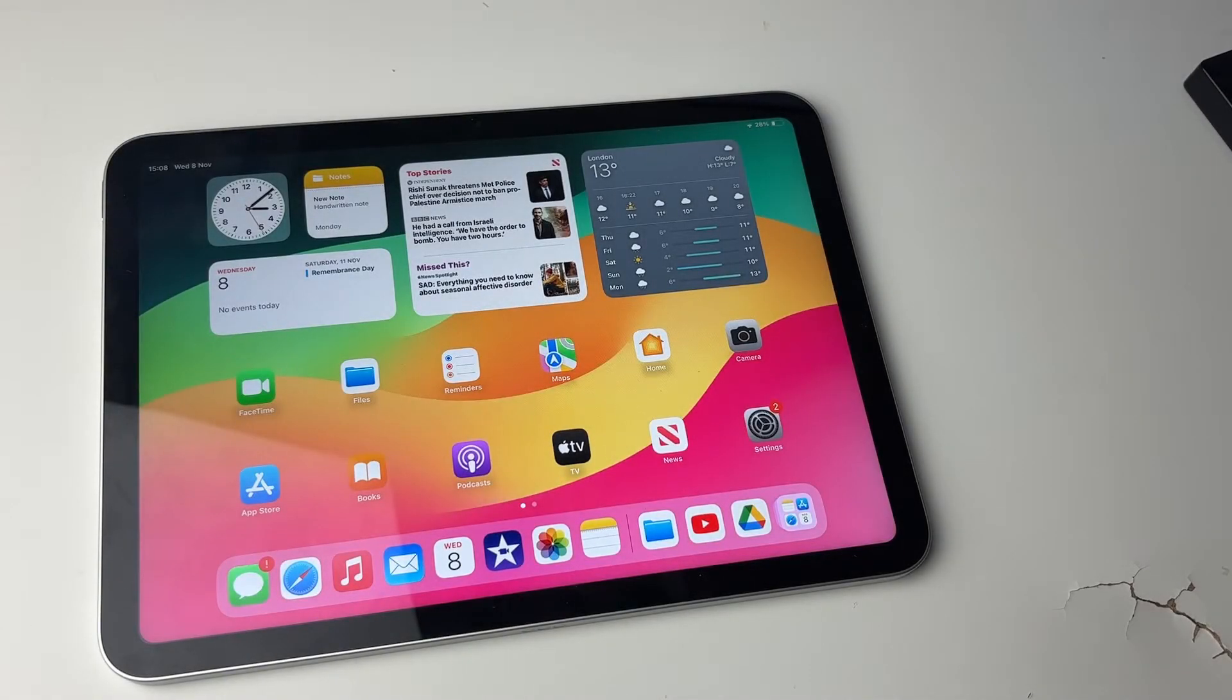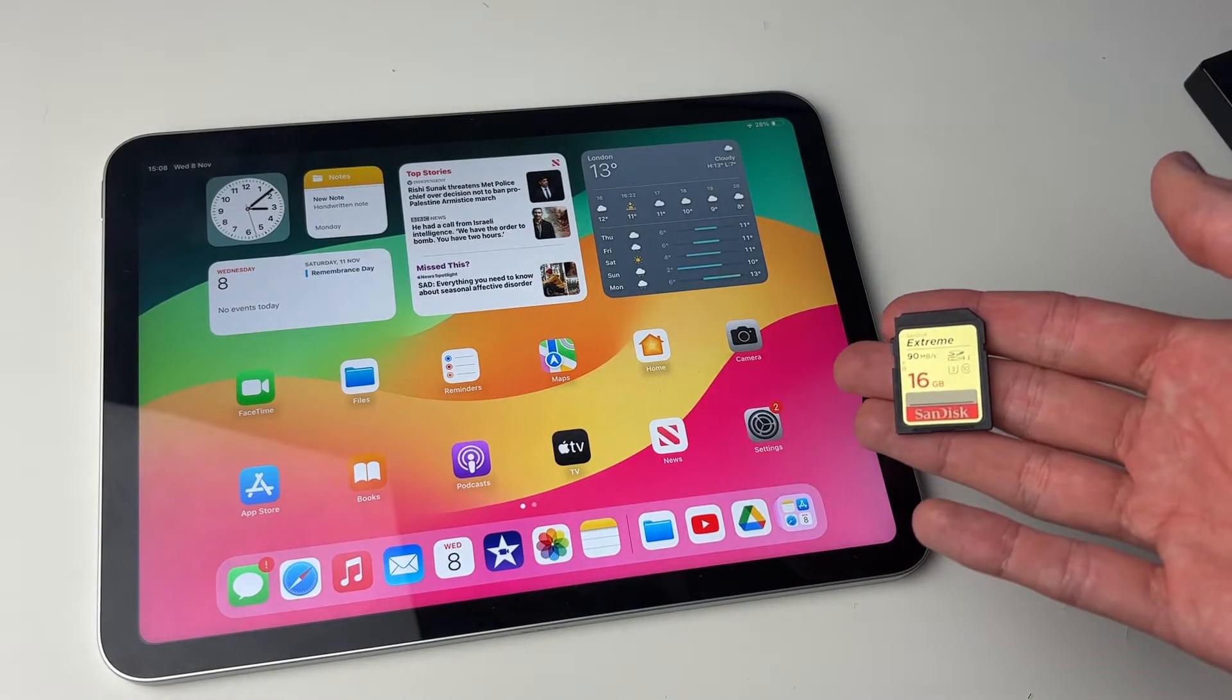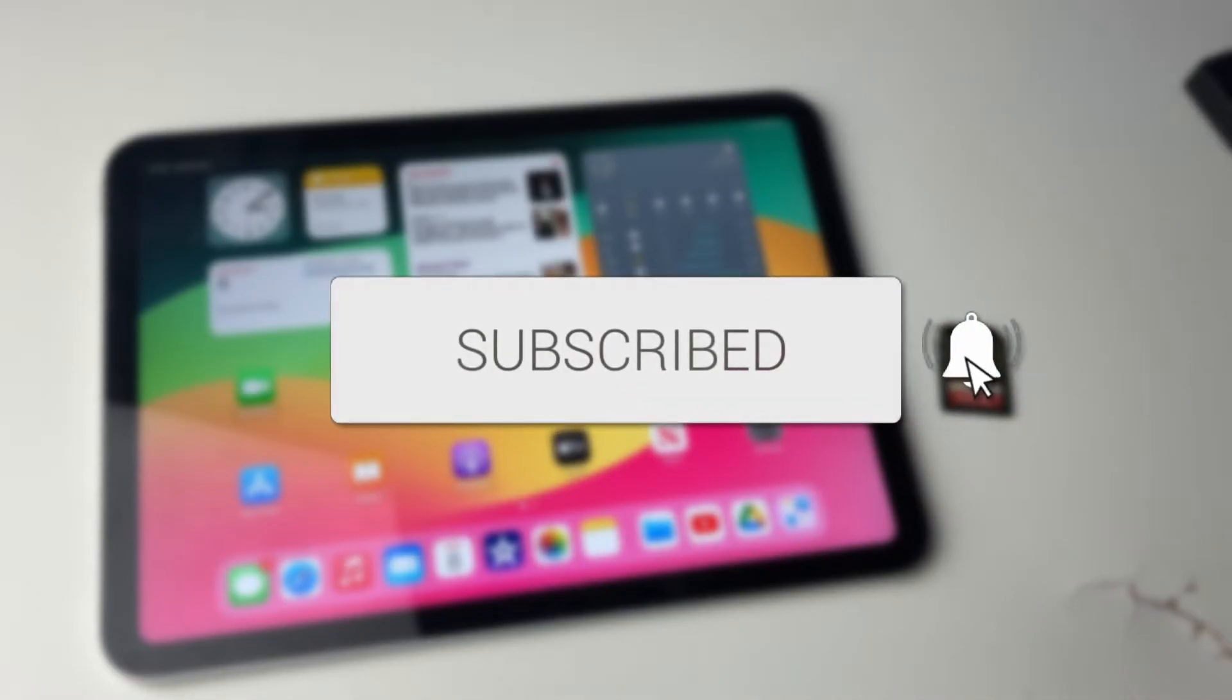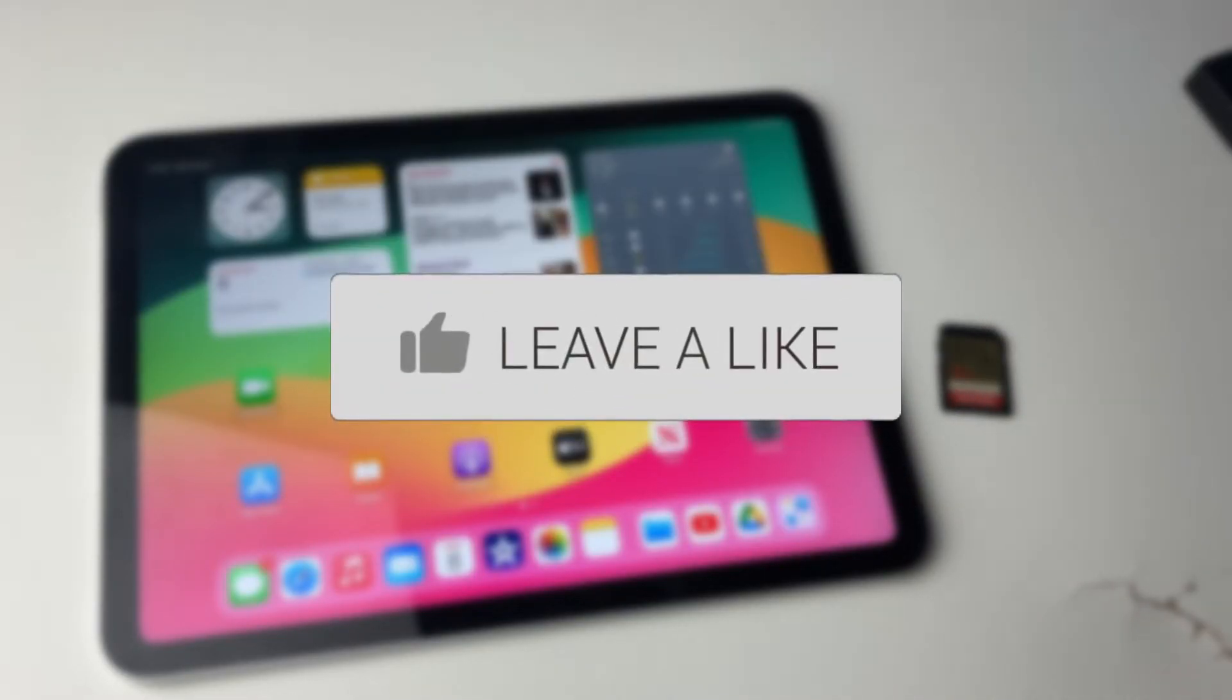We'll guide you through how to connect an SD card to your iPad. If you find this guide useful, please consider subscribing and liking the video.